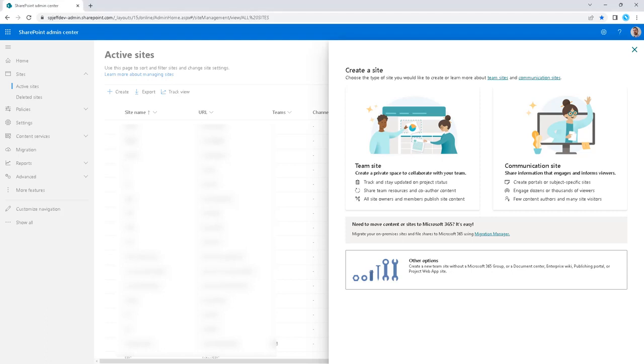Today, I want to take a look at communication sites, how to apply site templates and also reverse to the default site template.